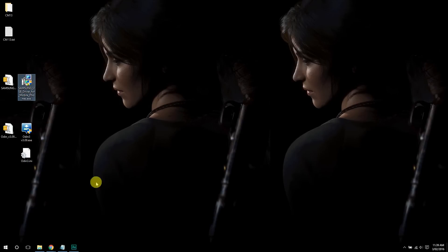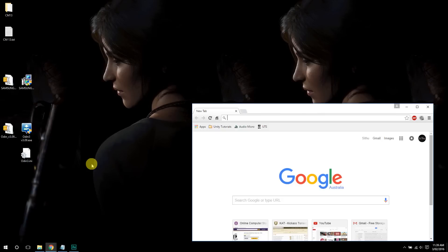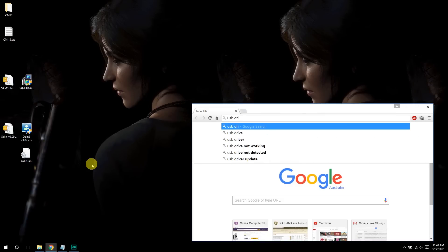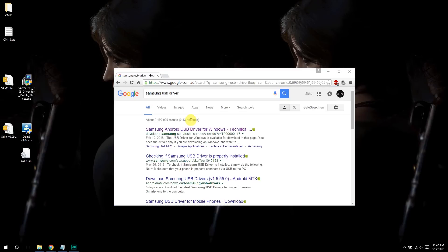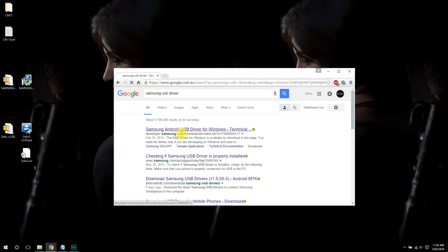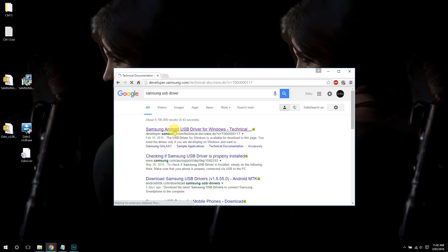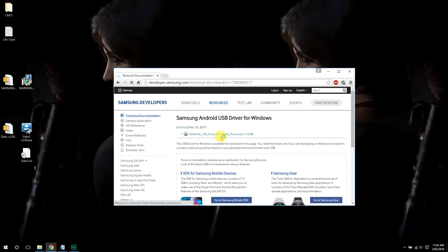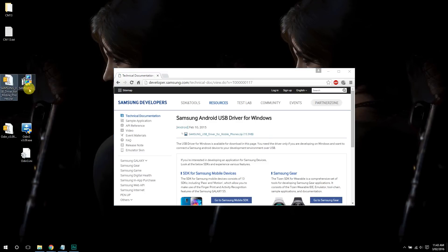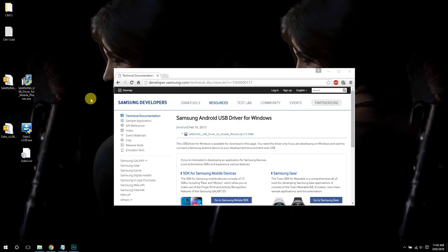To do that, go to Google and type USB drivers Samsung. Usually it's the first link and click on the first link. And you'll have to download this file here, Samsung USB driver for mobile phones. You'll get this zip file, extract it and you'll get this exe and install it. It'll take like a minute or so.